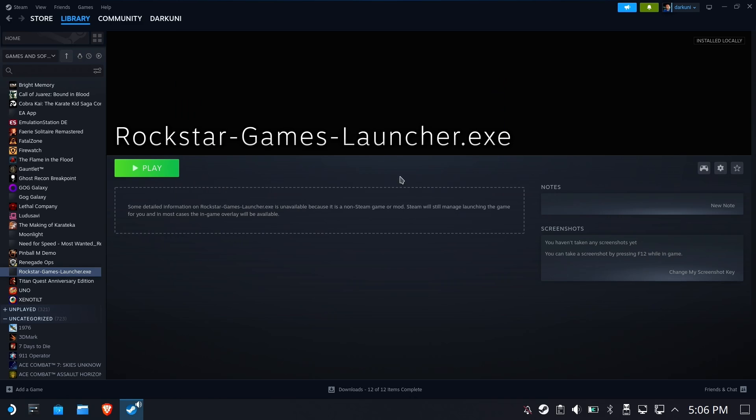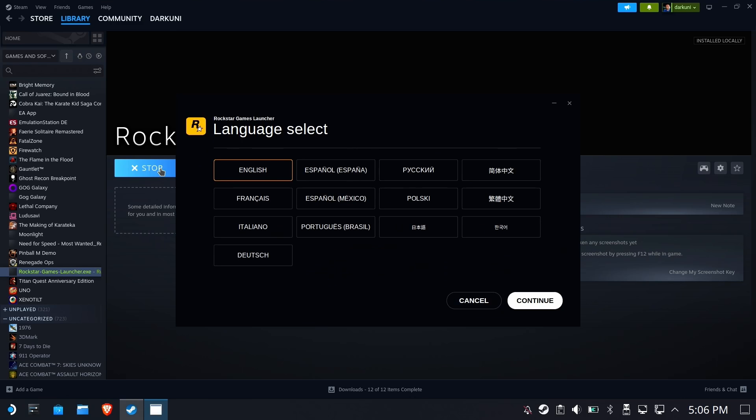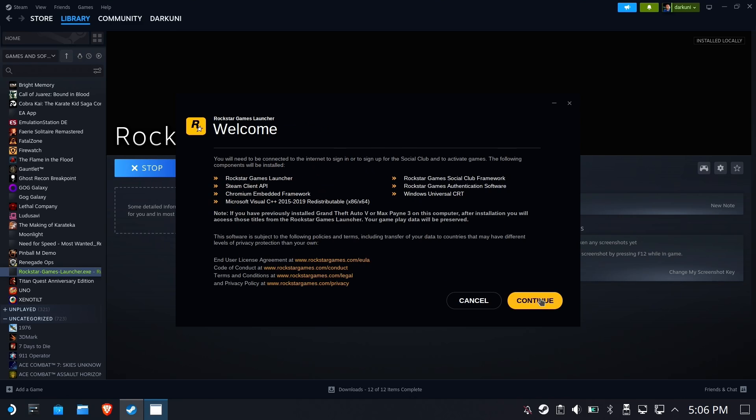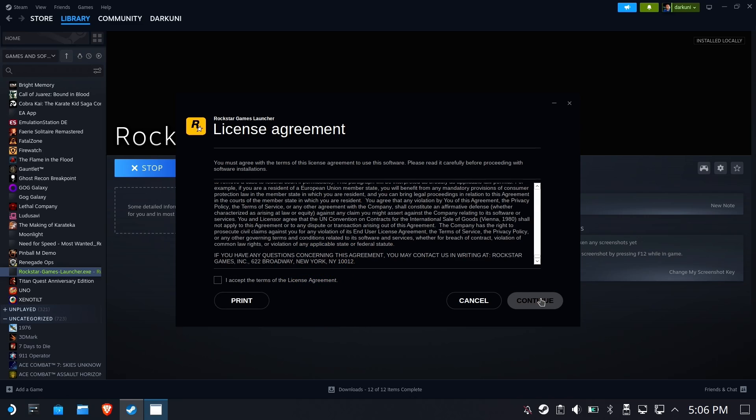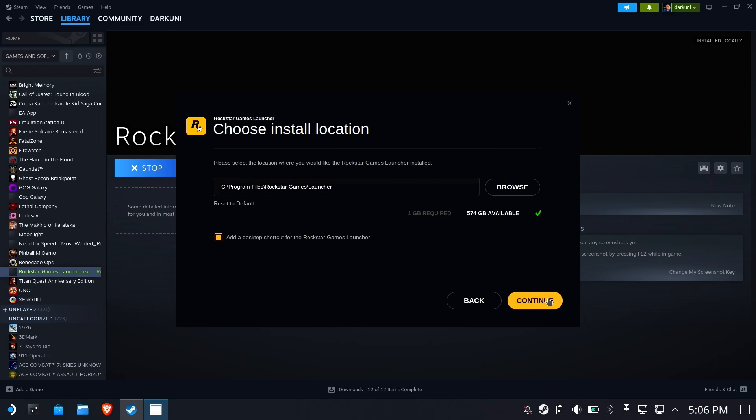Now the very first run, what it's going to do is create all of the compatdata folders, the Proton prefix, all the stuff that it needs to run this thing. And of course, it's installing the digital locker itself. So we're going to let it accept all defaults. That's fine because that's going to be installed inside the Proton prefix.